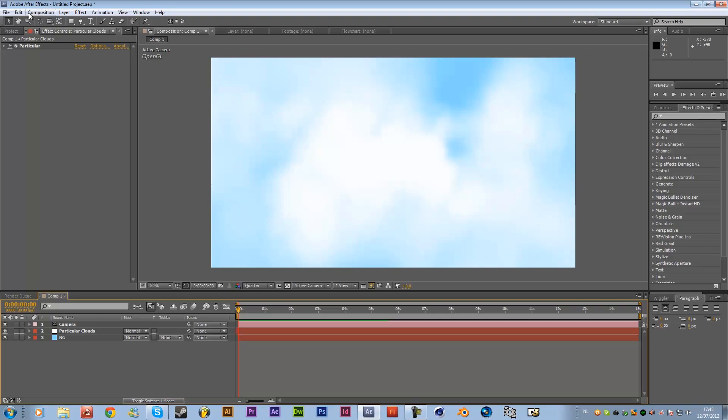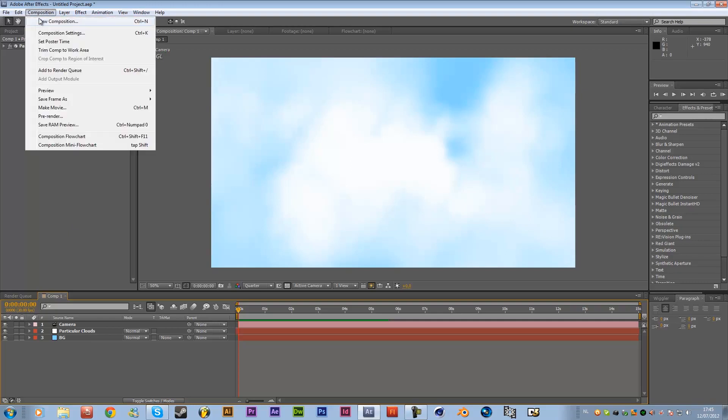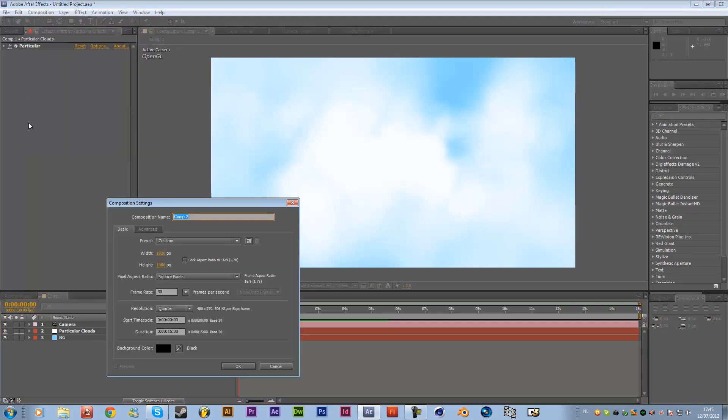So first of all I'm going to create a new composition 1920 by 1080 and we're going to call it clouds fly through.